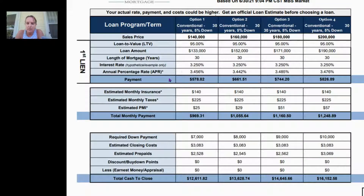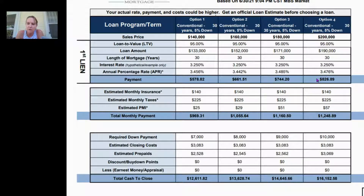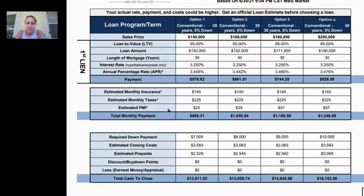APR we'll talk about, but here's your payment: you're looking at $578 and some change for a $140,000 home. Of course it goes up — over $600 for the next tier, over $700 for the next, and at the $200,000 price point you're looking at $826 for your monthly payment. But we still need to add taxes, insurance, and private mortgage insurance to get to the total monthly payment.